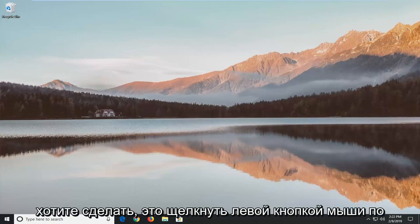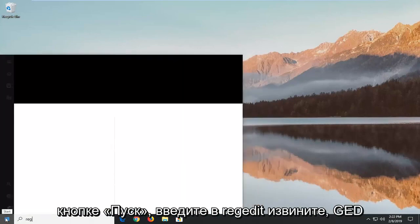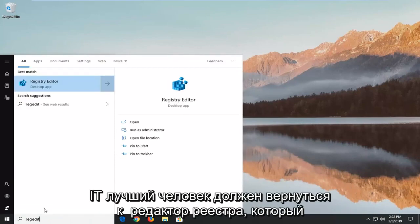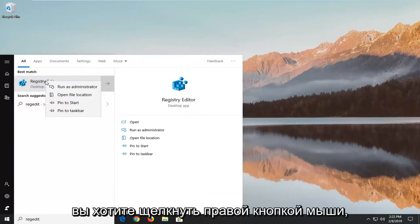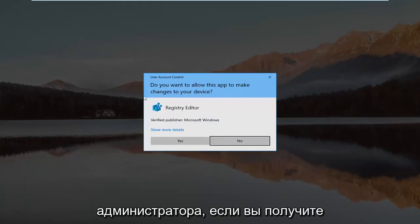The first thing you want to do is left-click on the Start button, type in regedit (R-E-G-E-D-I-T), and the best match should be Registry Editor. Right-click on that and then left-click on Run as Administrator.